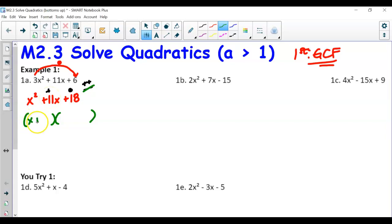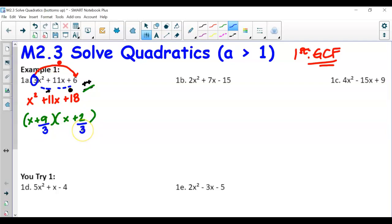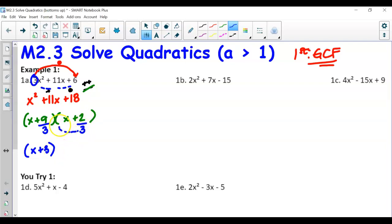The factors are 9 and 2, giving us (x + 9)(x + 2). However, we're not done — we multiplied by 3 earlier, so we need to divide back by 3. Can we simplify 9 over 3? Yes, that's 3, so we get (x + 3). Can we simplify 2 over 3? No, so we bring the bottom up, making it 3x + 2. The factored form is (x + 3)(3x + 2).